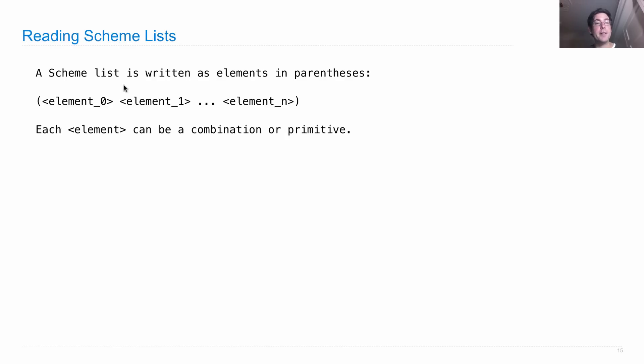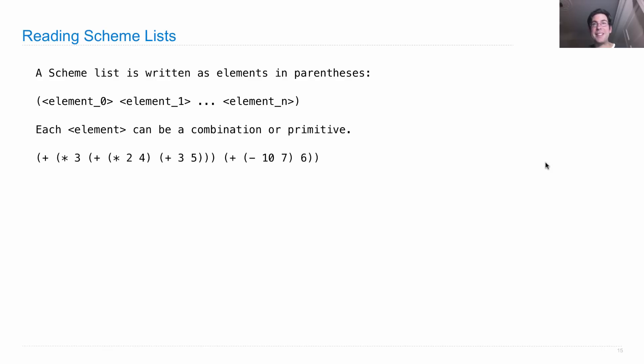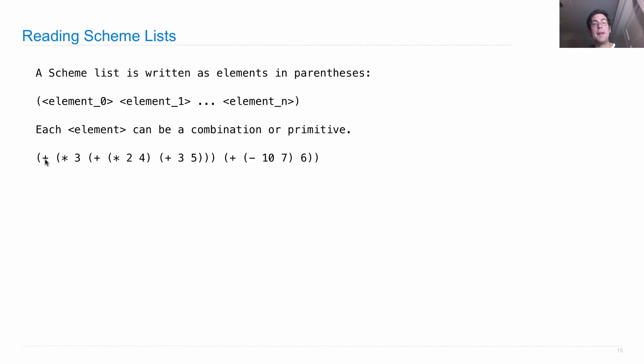Element one could be a second scheme list with more parentheses. Here's a particularly complicated scheme list which also happens to represent a scheme expression. This is a list where the first element is plus, and the second element is a whole list itself going all the way to here.